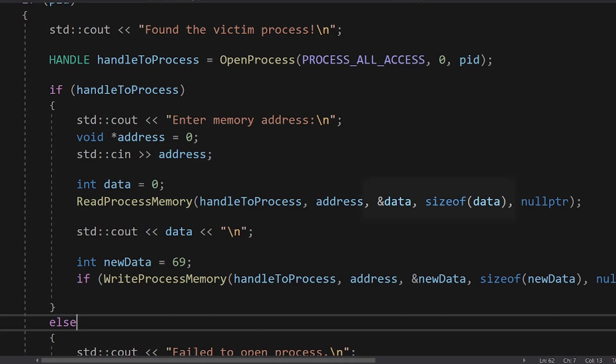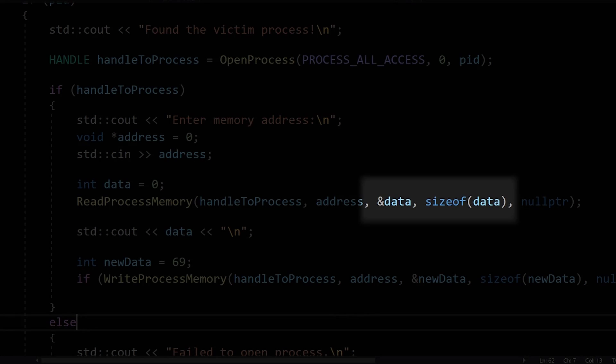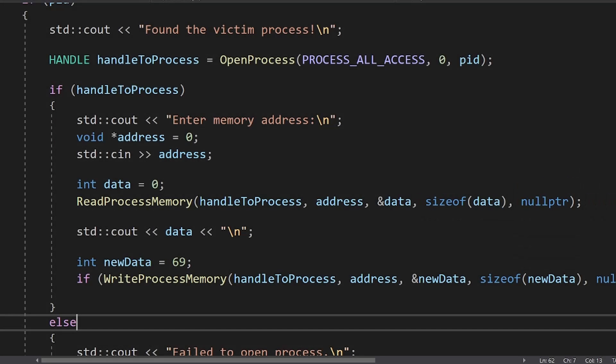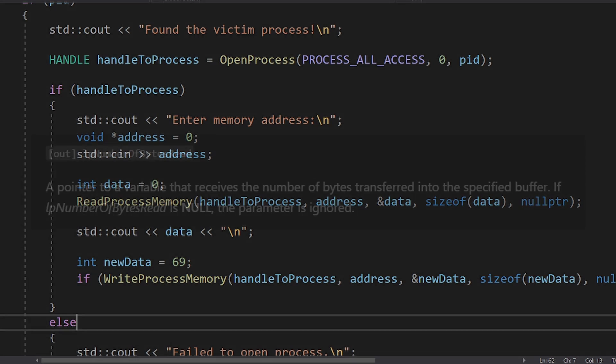Next, you have to pass a buffer for the data to be read into, and the size of that buffer. Finally, in the last parameter, Windows likes to report back to us the number of bytes read, as it happens in many other functions.